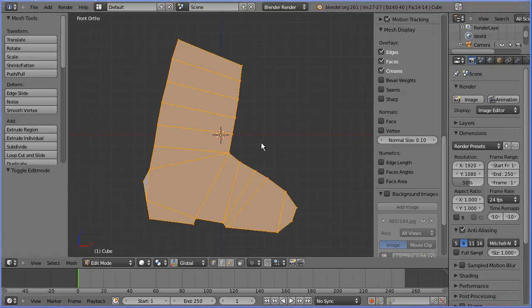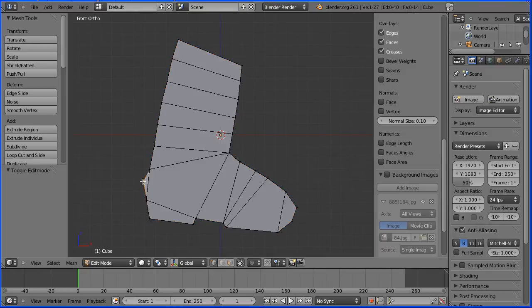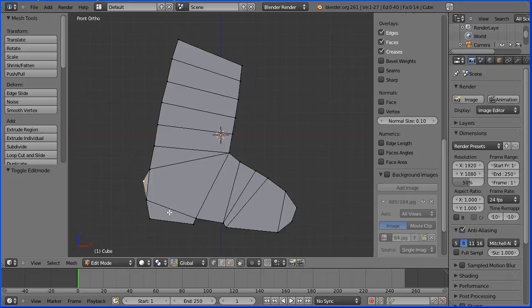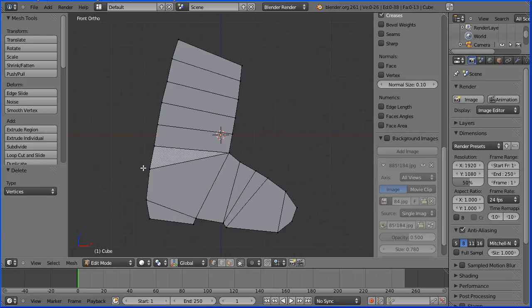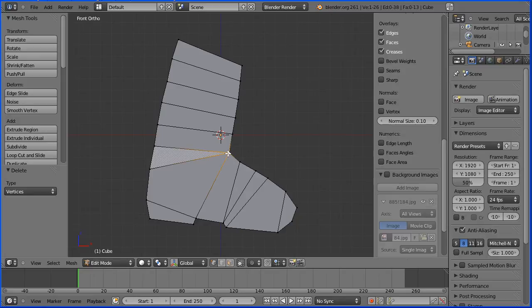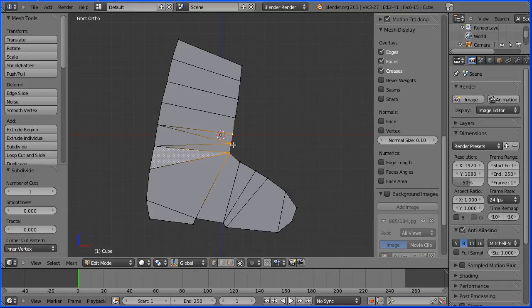Before applying the subdivision surface modifier, it's very important to have only quad faces. I'm going to select this vertex, which is part of a triangular face, I'm going to press delete on the keyboard, delete vertices, and it gets rid of the face. I have a triangular face here, now I'm going to select this vertex, hold down shift, select this vertex, and click the subdivide button. That adds a vertex in the middle.